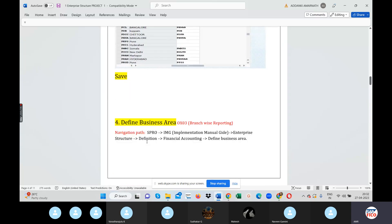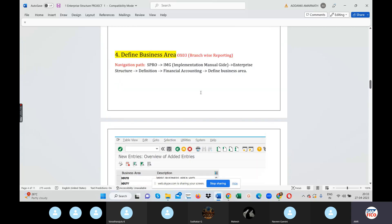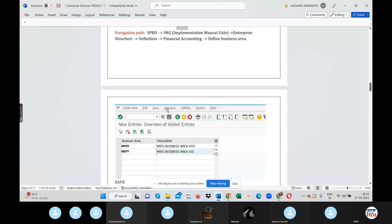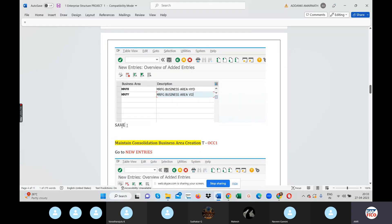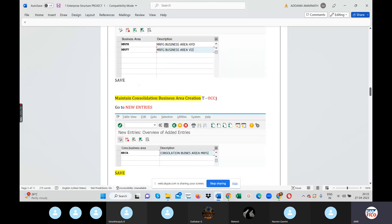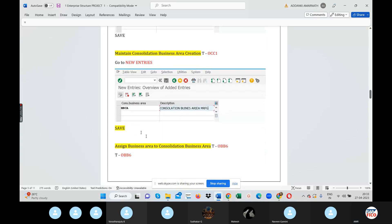Define Business Area using T-code OX03. Enter OX03 in the commanding field. After that, click new entry. We create business areas with a description — we can take a screenshot, copy, paste, and save. Maintain Consolidation Business Area using MRC, then save. Complete.